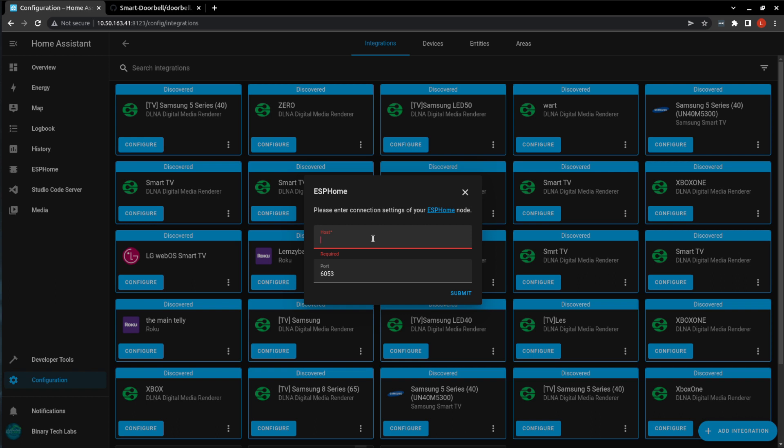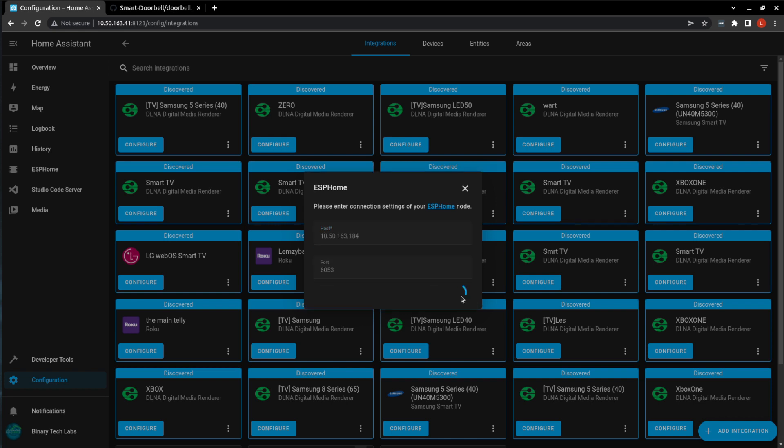You can get that IP address when you flash the D1 Mini in the logs. When it does connect to your Wi-Fi, it will give you an IP address. I'll just go ahead and put mine in. And hit submit.